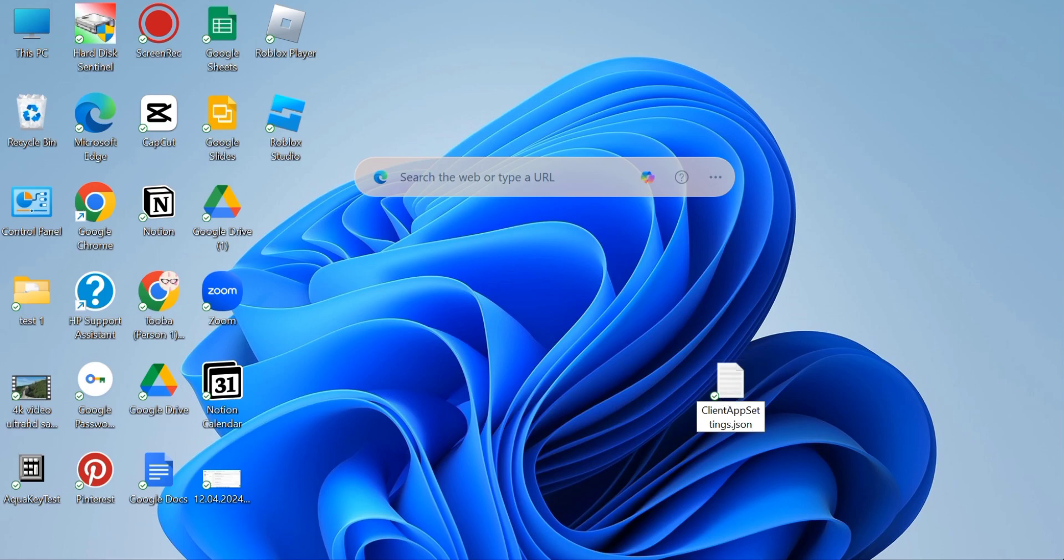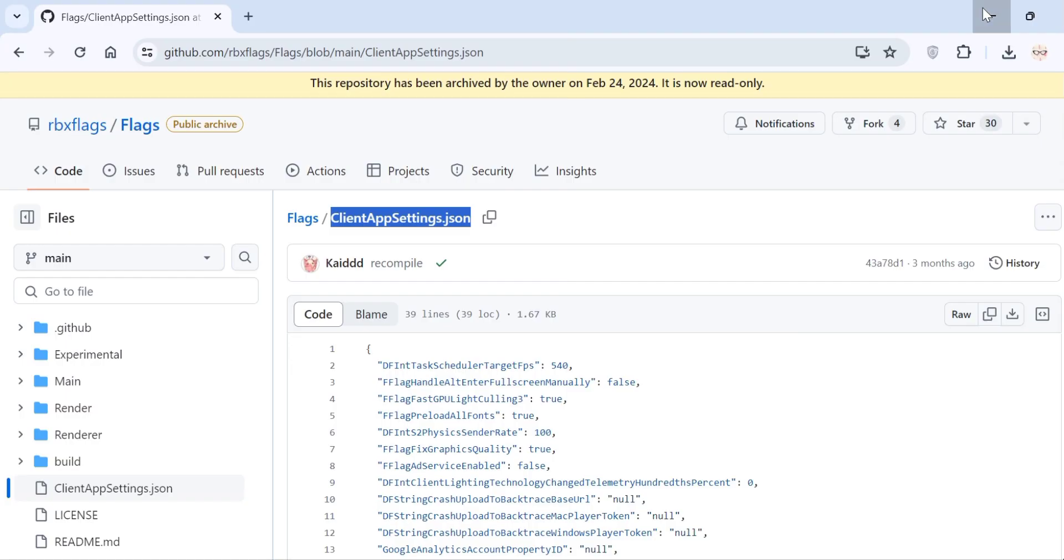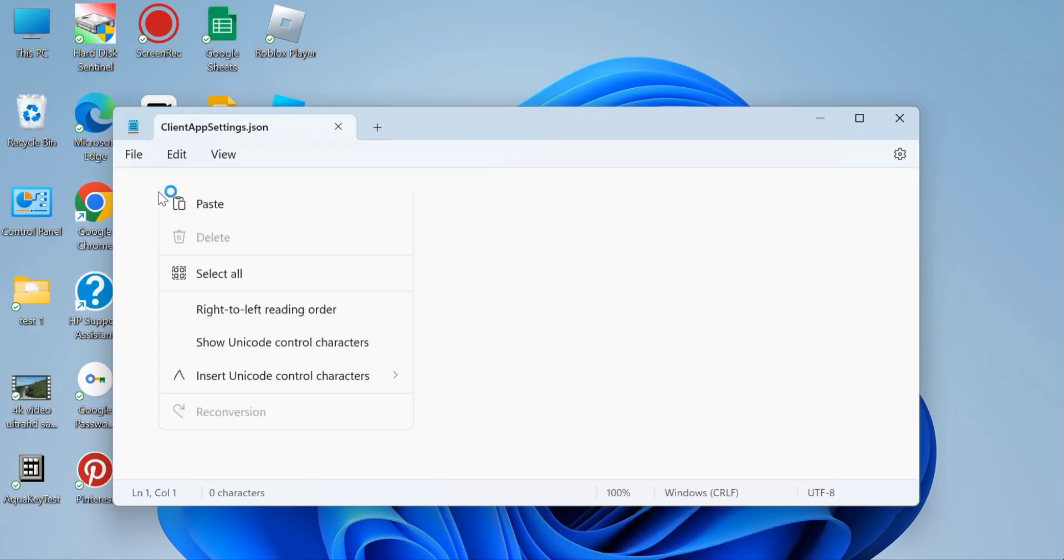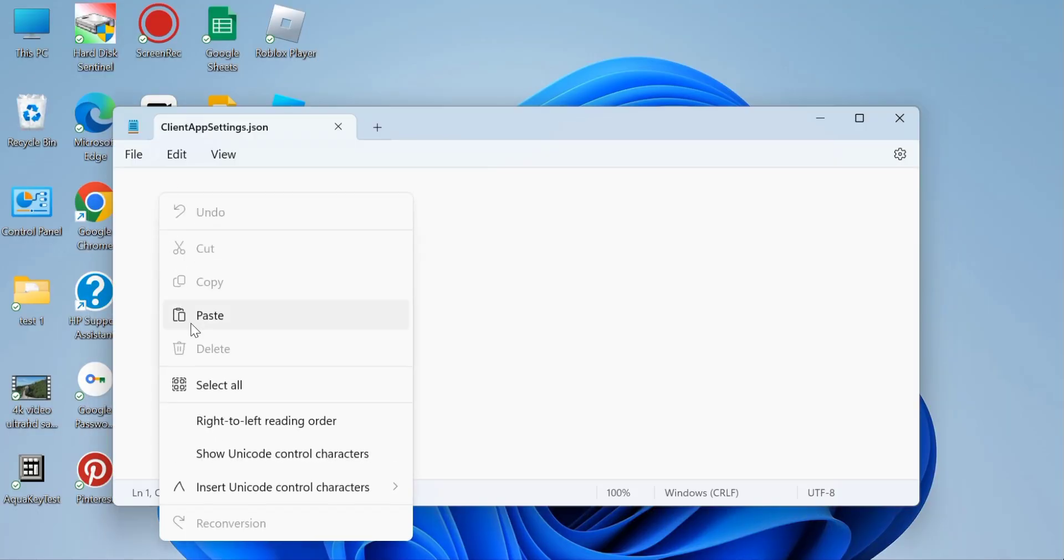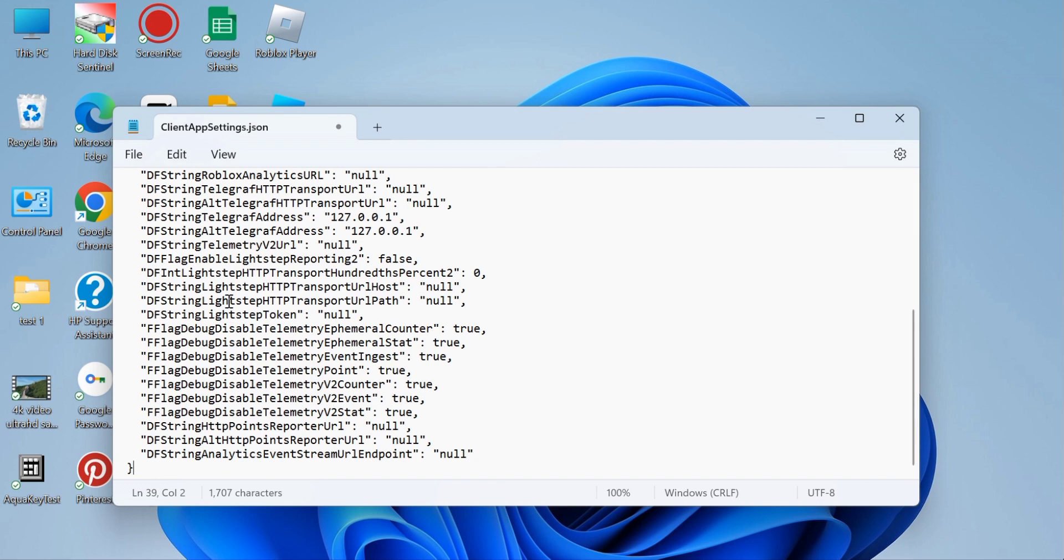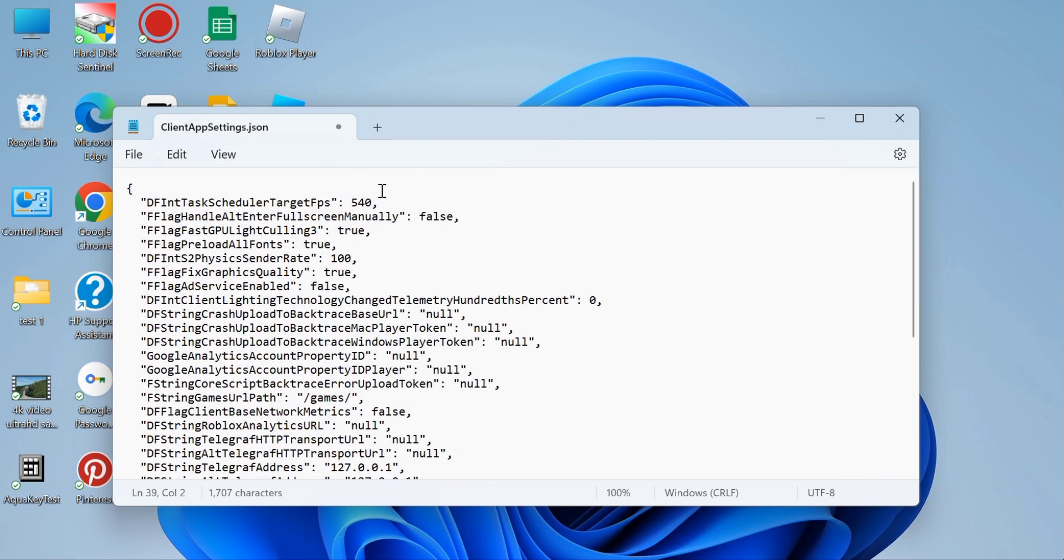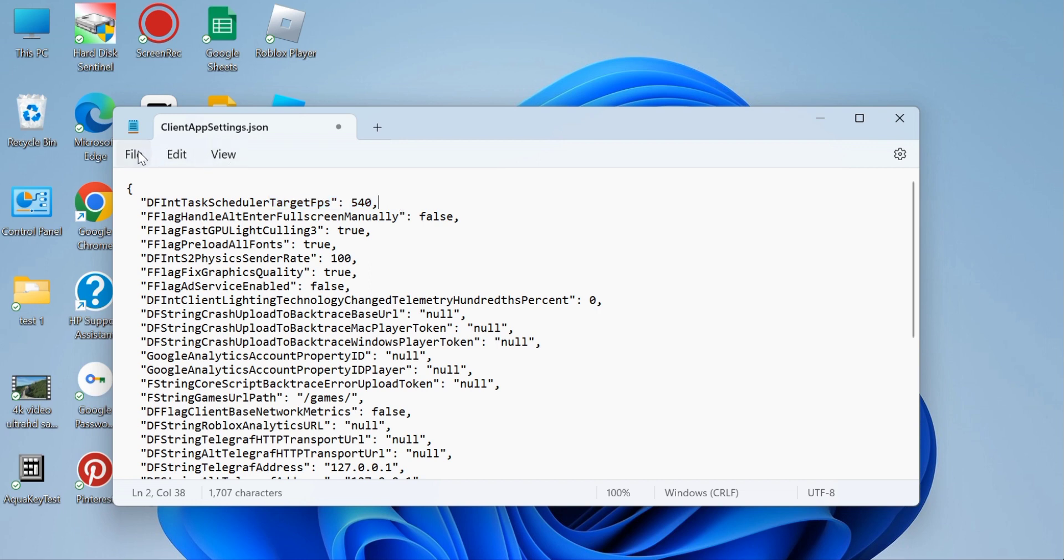Once you do that, next you're going to paste the code that you just copied inside this file. Now if you look at the first line, you can see where the target is. You can increase this a bit more if you have a decent performance PC, or you can leave it as it is.